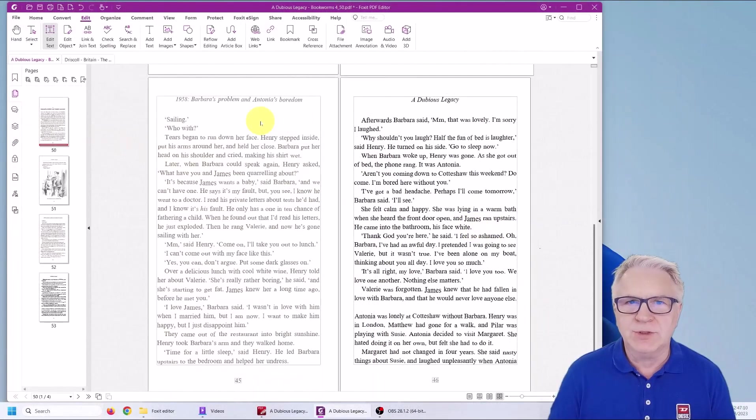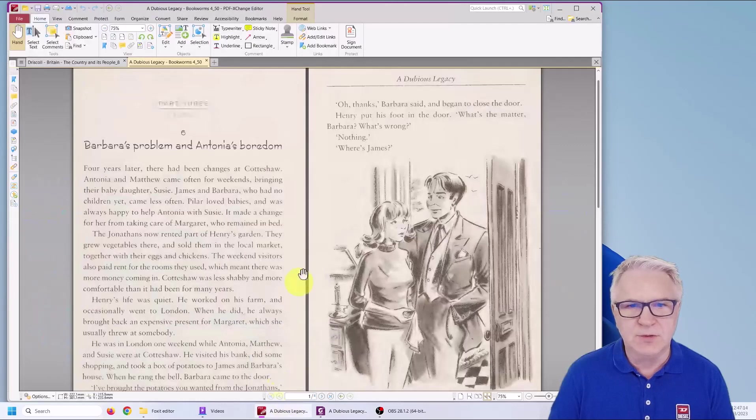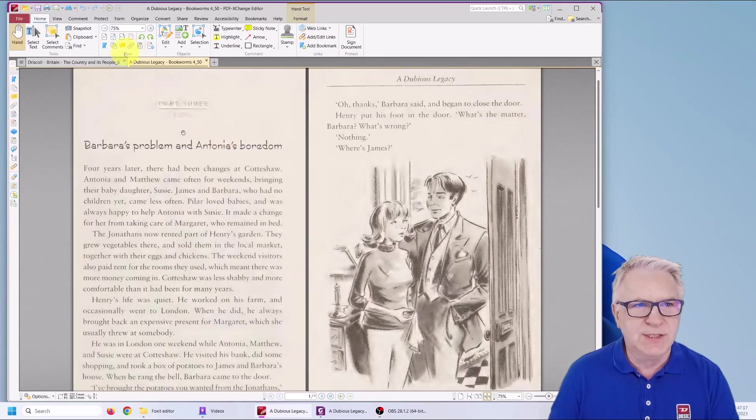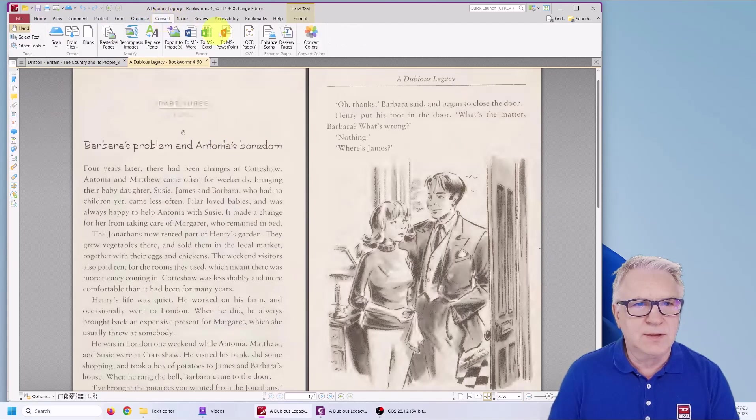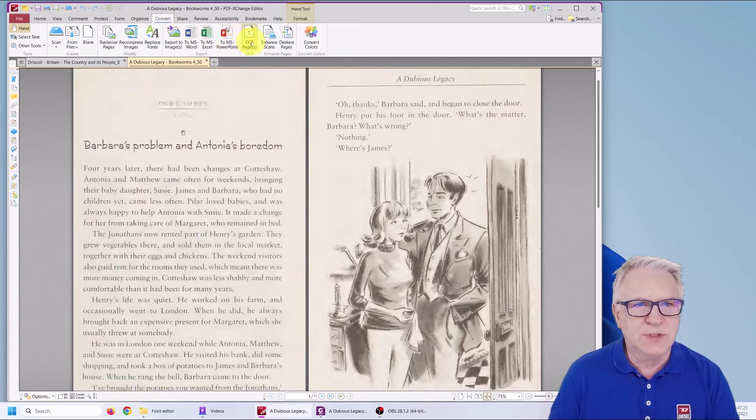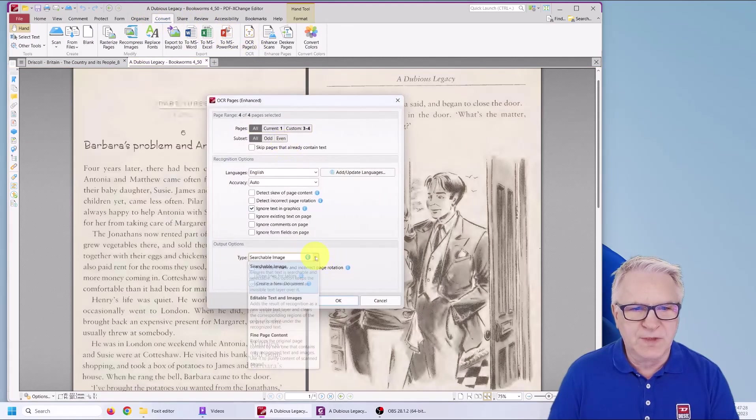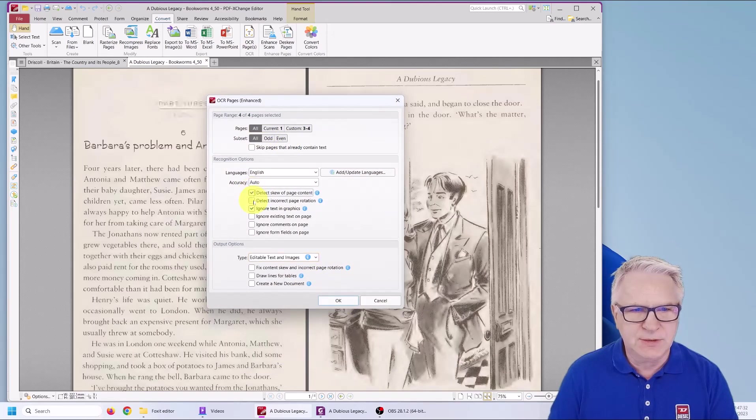Actually, let me now show you on PDF Exchange Editor why it's not so good there. If I use the PDF Exchange Editor and I select the OCR page.